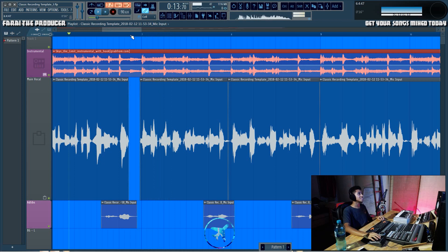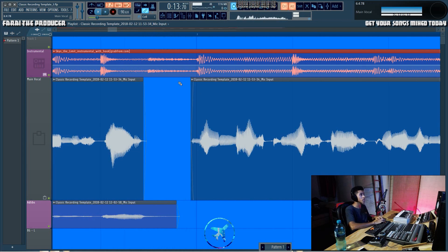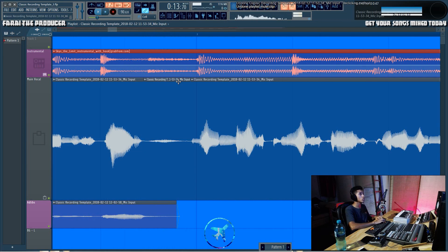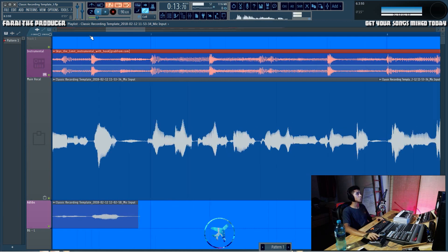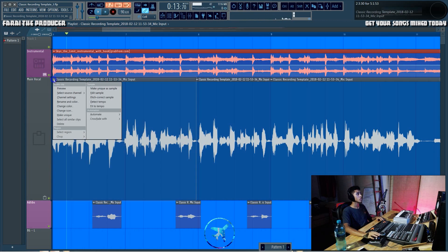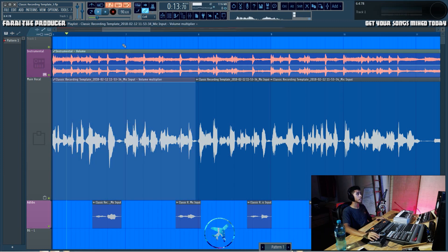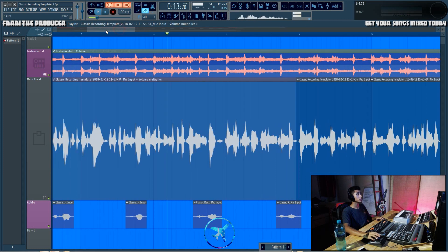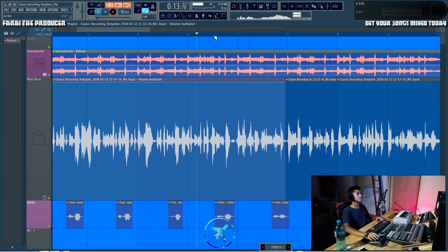Now let's say we didn't want to do that. Let's just undo all of that. We wanted to keep this breath. What we can do in FL Studio is we right click, go to automate volume. We want to create a volume clip.